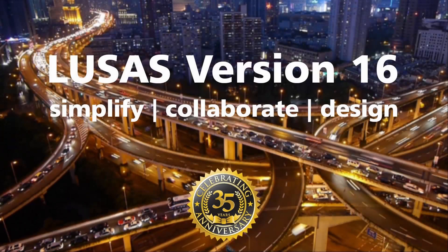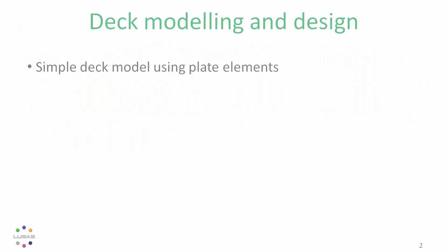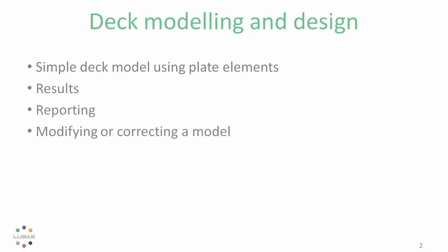In this demonstration using Lucis version 16, we'd like to take you through creating a simple bridge deck model, viewing some results, generating a report, making corrections to the model using the traffic load optimizer, and checking the reinforcement all in less than 15 minutes.